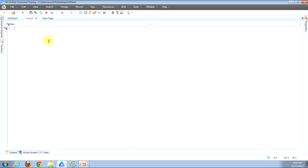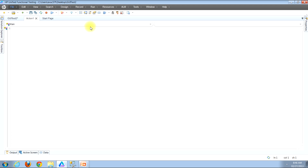I'll begin by showing you how to use the menu bar. Look in the top left corner of the window and locate the File button and click that. You'll then see a drop-down menu appear. You should see a New button — hover your mouse over that. You would then see a new menu pop out to the right, and you should locate the button that says Function Library and click that.